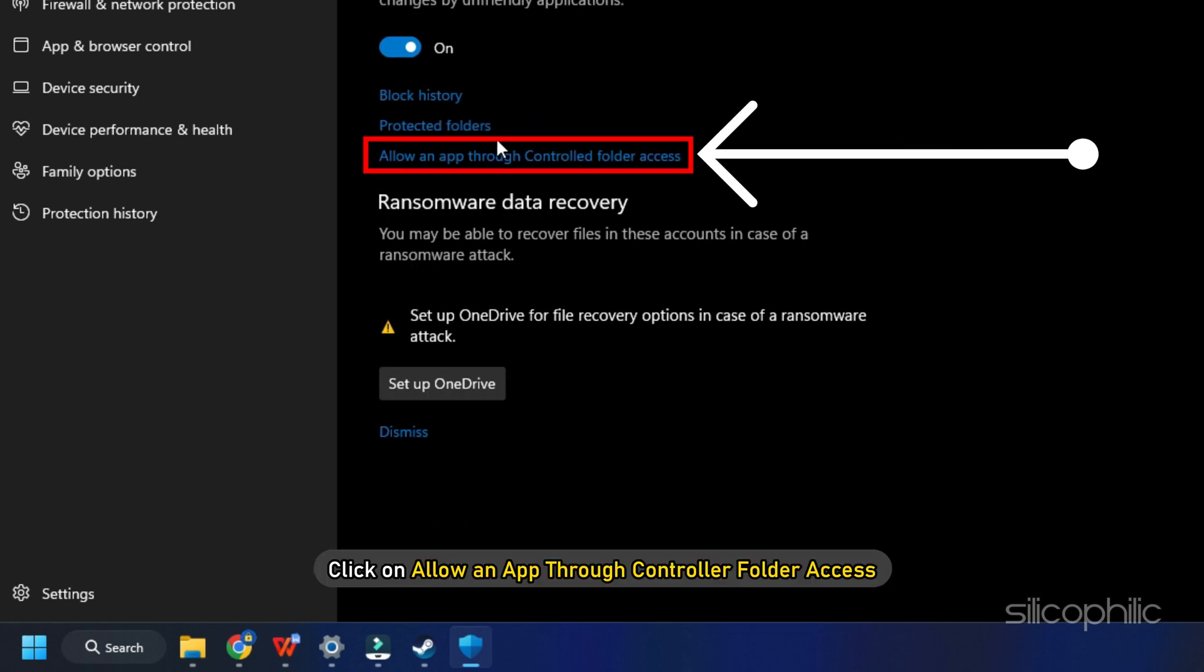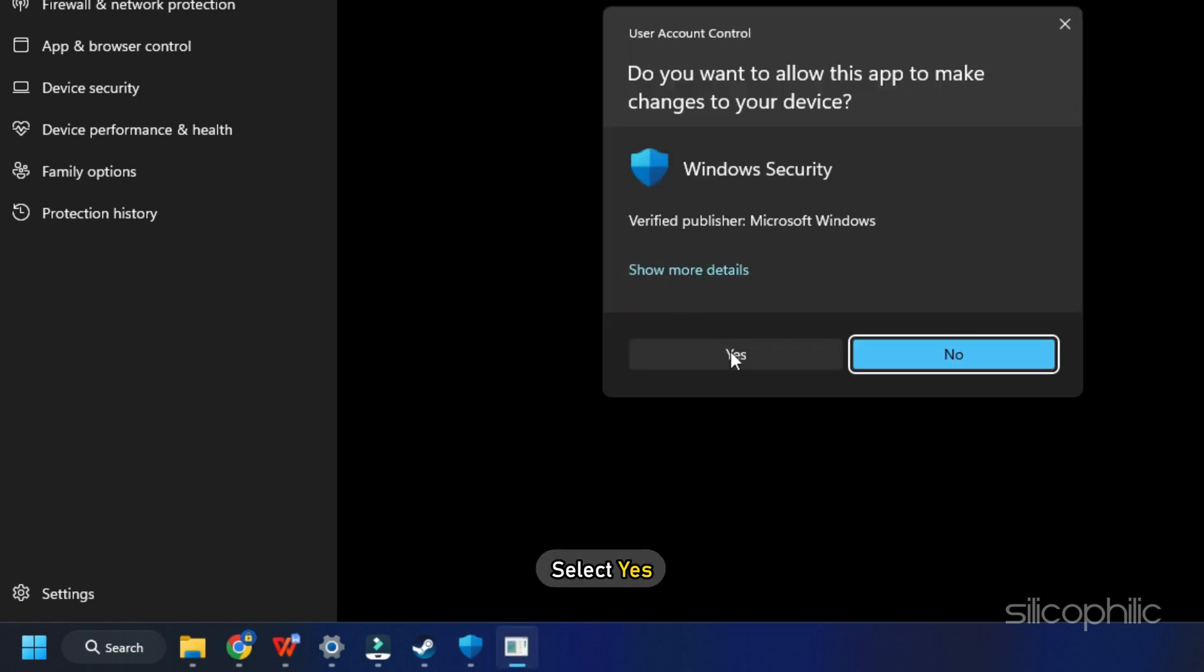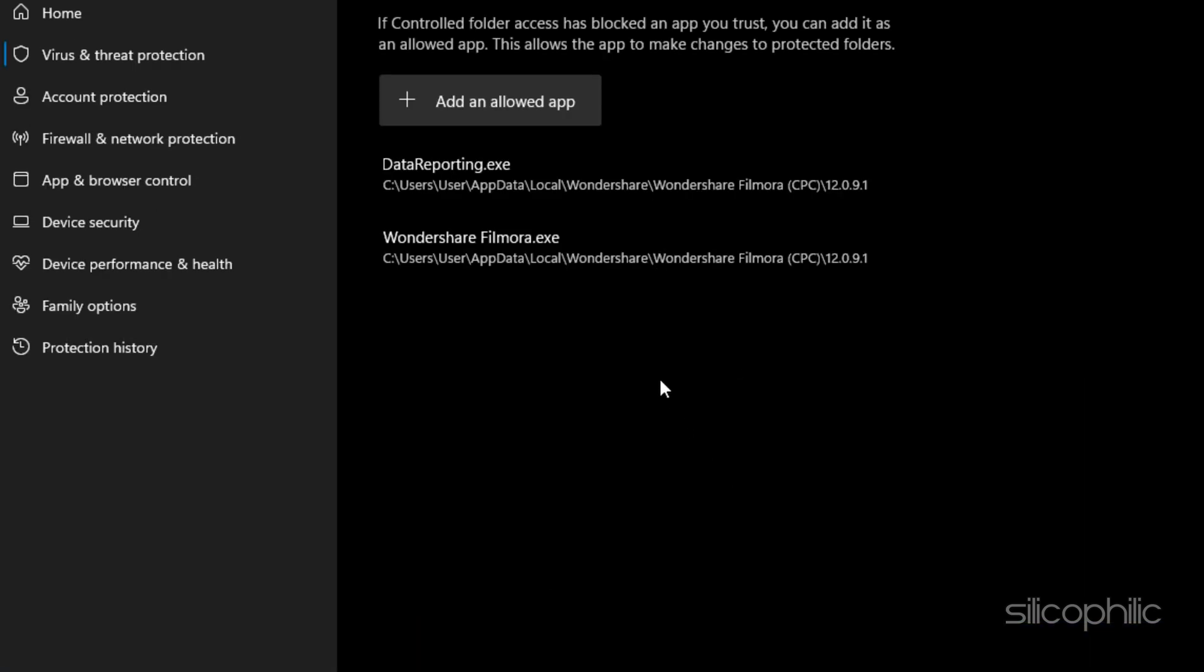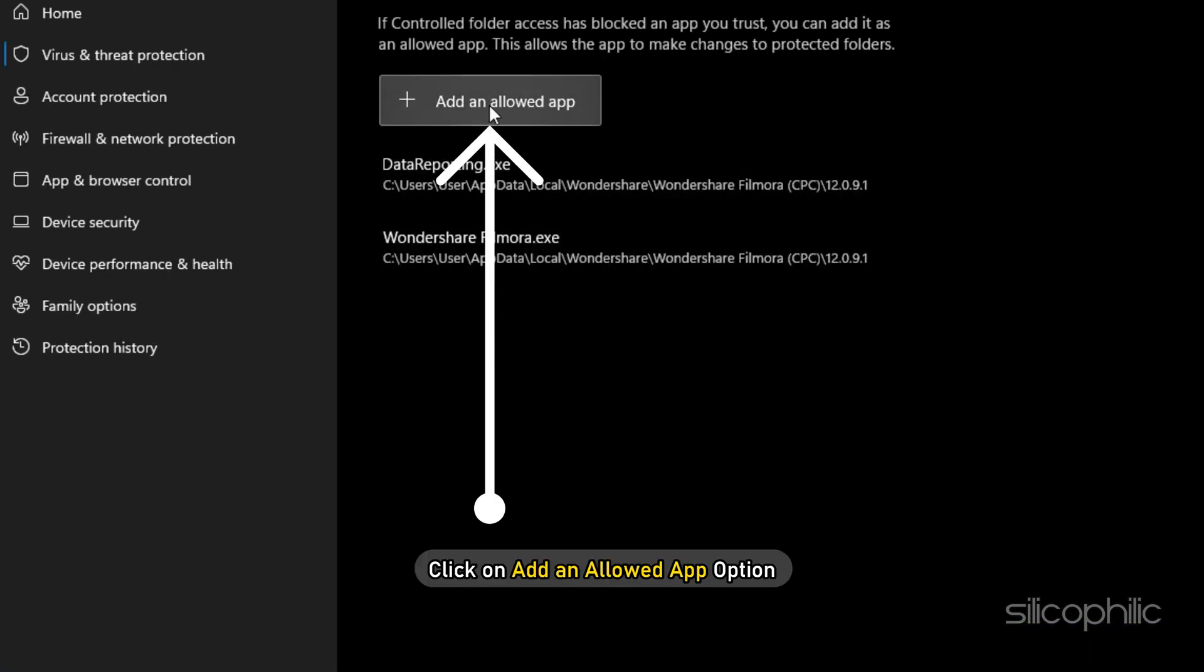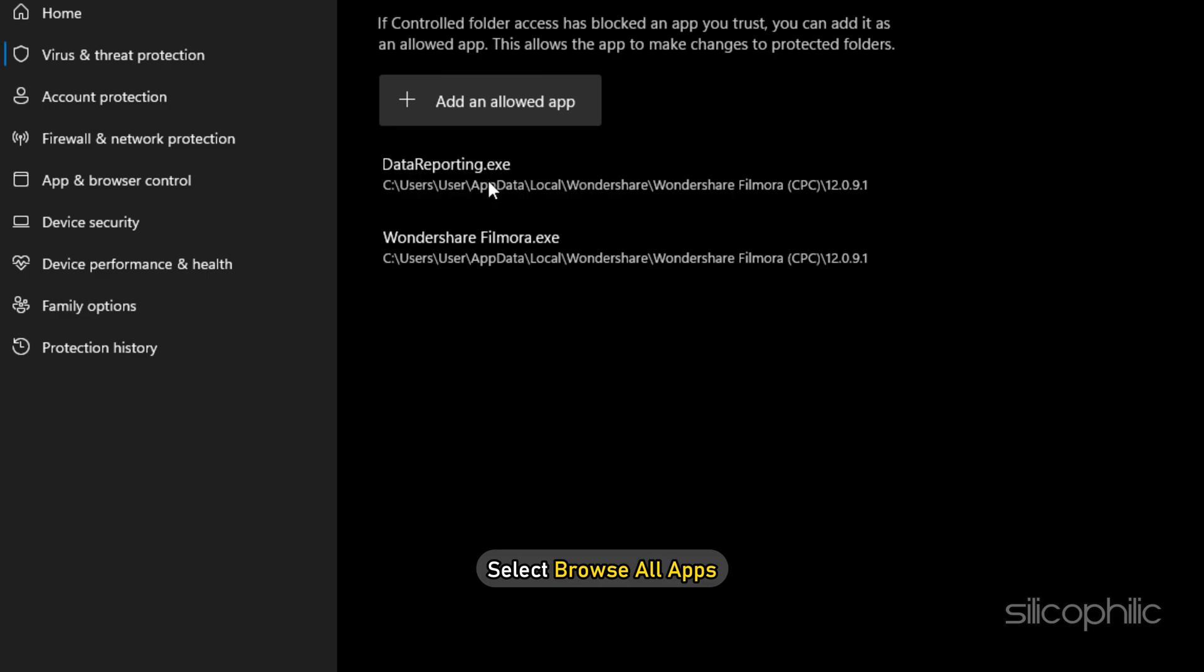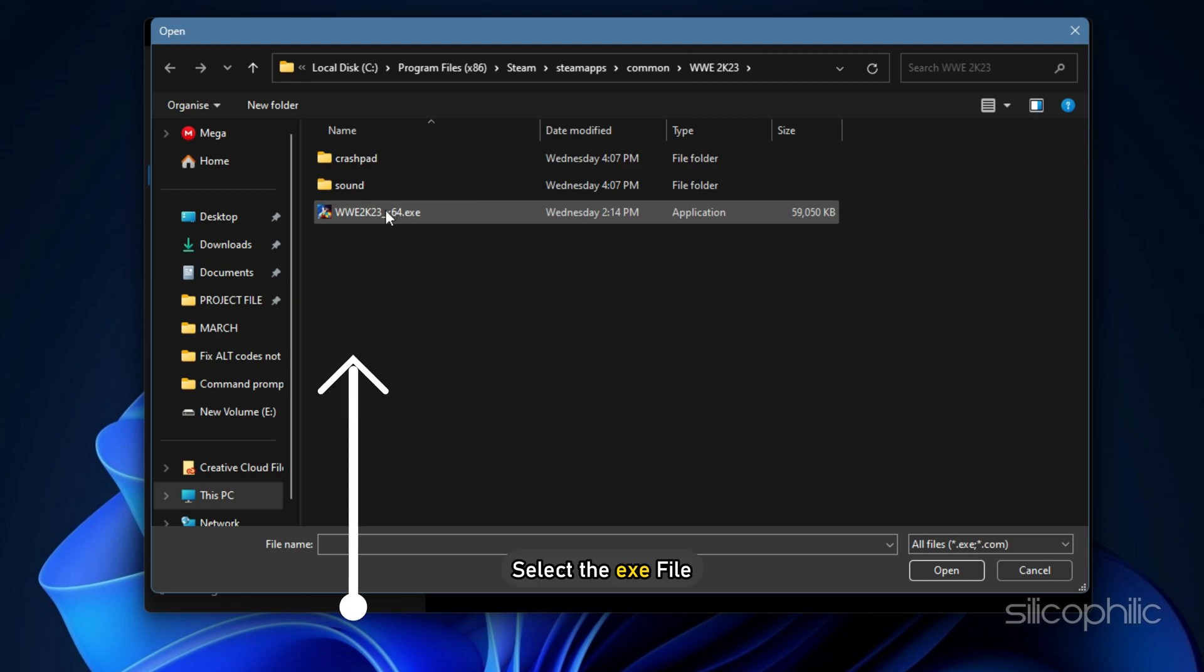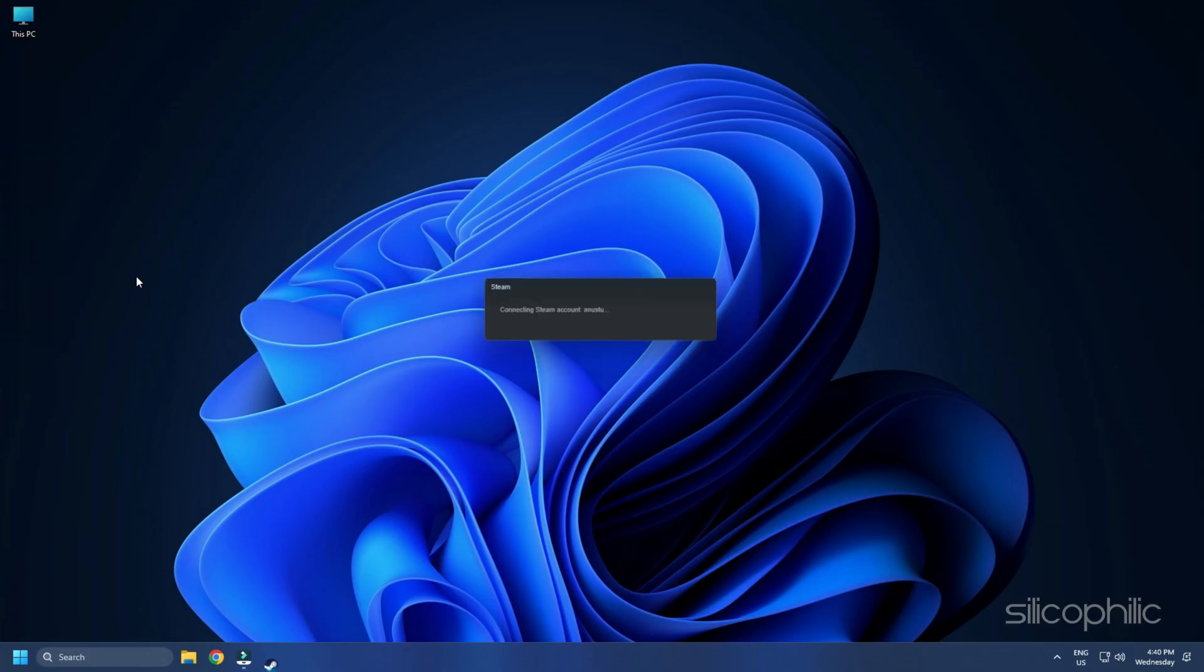Next click on Allow an App through Controller Folder Access and select Yes. Click on Add an Allowed App option. Select Browse All Apps. Browse to the WWE 2023 Installation Folder and select the .exe file.